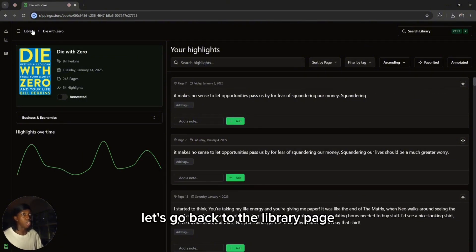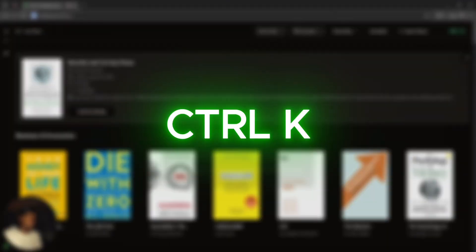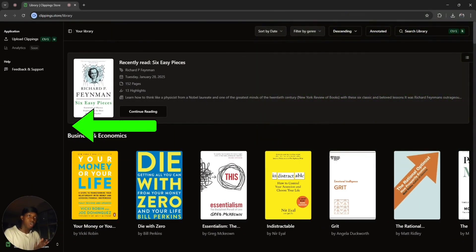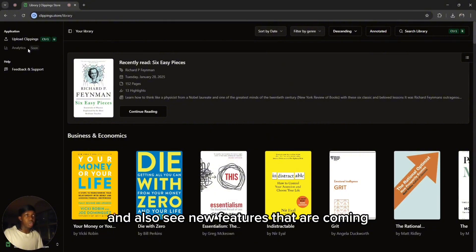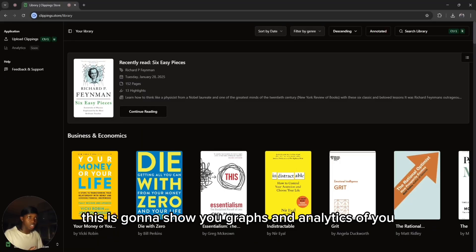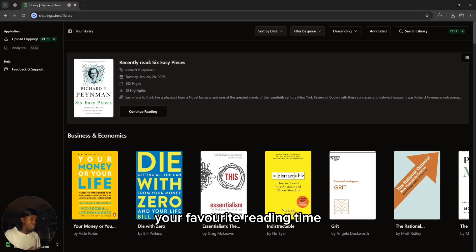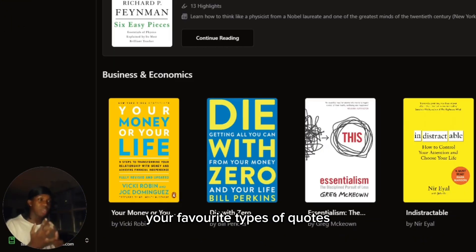Let's go back to the library page. There are a couple of shortcuts you should know. First, Ctrl+K which we've just shown. Ctrl+B will open the sidebar, and this is where you can upload your clippings and also see new features that are coming. Currently, we're developing the analytics page. This is going to show you graphs and analytics of all your reading history, giving you a deeper insight of what you read: your favourite reading time, your favourite author, your favourite types of books, and your favourite types of quotes.